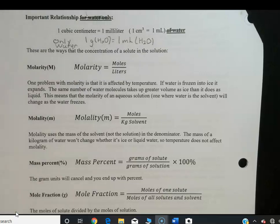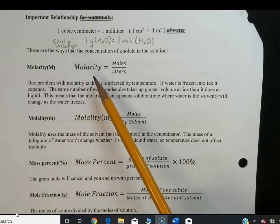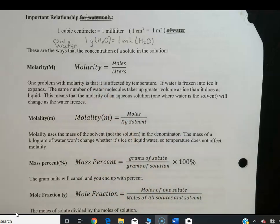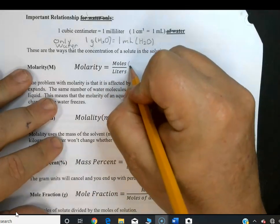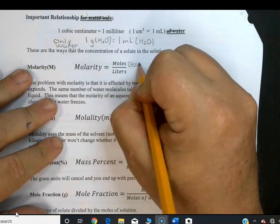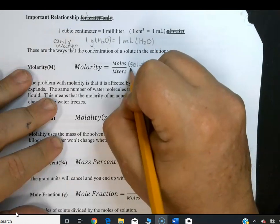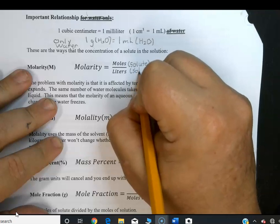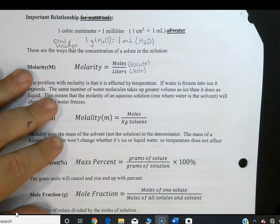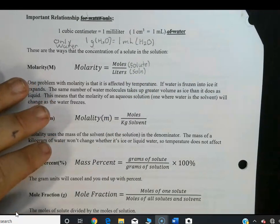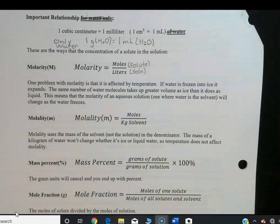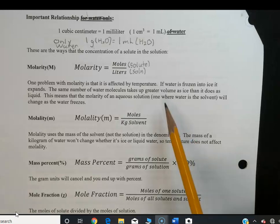The most important concentration measure by far is molarity — moles of solute per liter of solution. Note: it's per liter of solution, not of water or the solvent alone. It's the mixture of solute and solvent together. So it's moles per liter of solution.